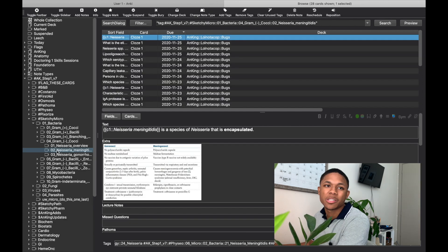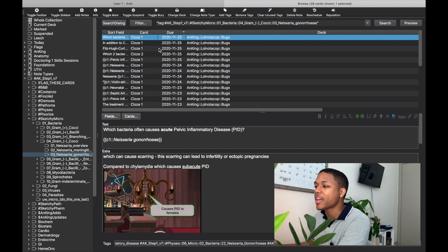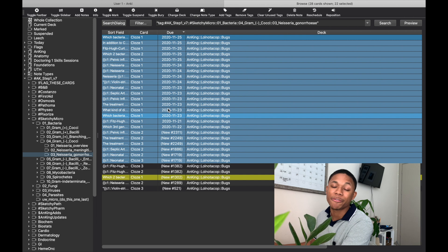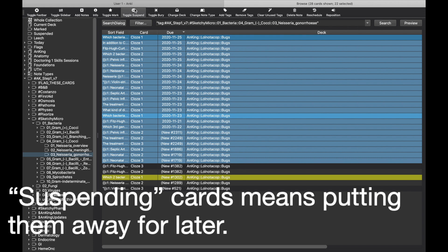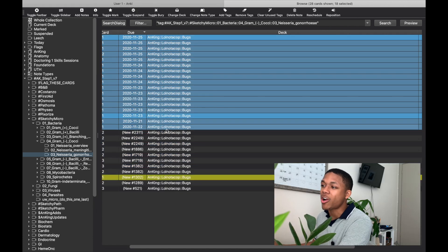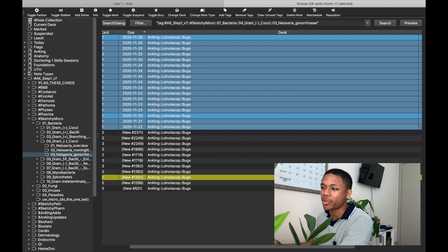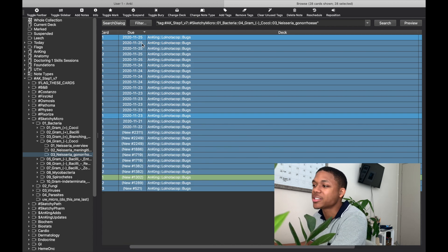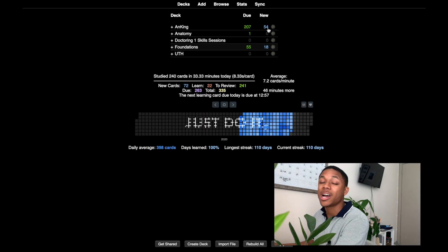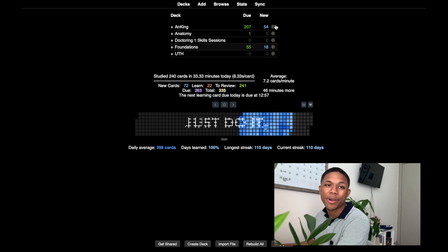Because I have the hierarchical tags add-on, things are really organized and I look for things by tag. If I want Step 1 studying, I click through to find resources like Boards and Beyond or Sketchy Micro. Let's say I watched a Sketchy Micro video on Neisseria gonorrhoeae — I'd click that. Everything is suspended by default so I only unsuspend cards for lectures I've actually watched. I select the cards, right-click, and unsuspend them, and they show up in the new section.